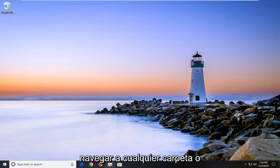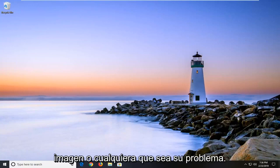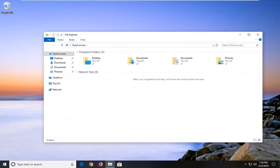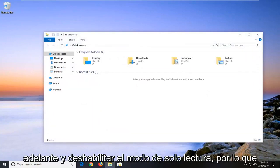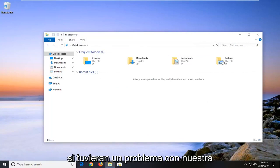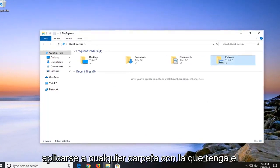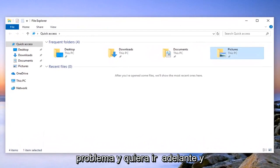I would suggest navigating to whatever folder or file you're having a problem accessing. We're going to disable the read only mode. For example, let's say we're having an issue with our pictures folder, but this could apply to any folder you're having an issue with.